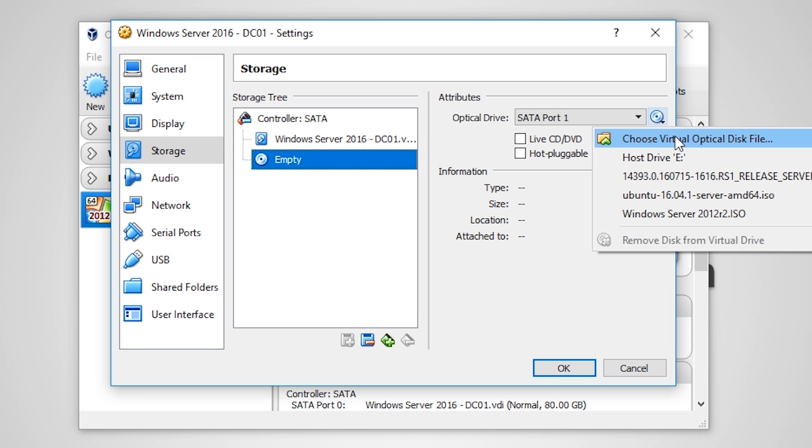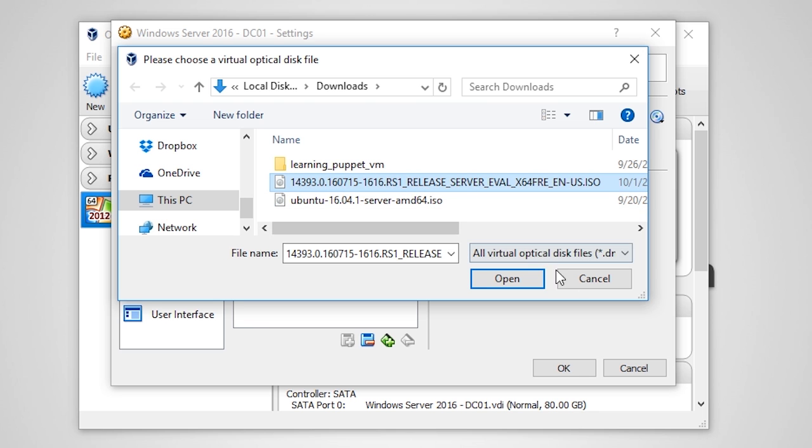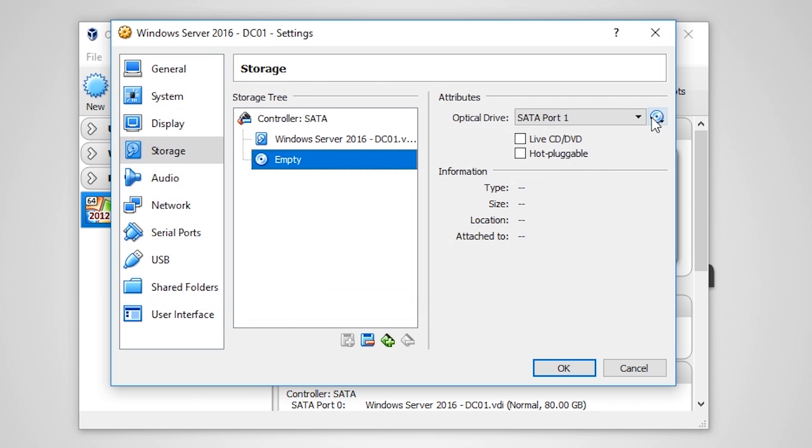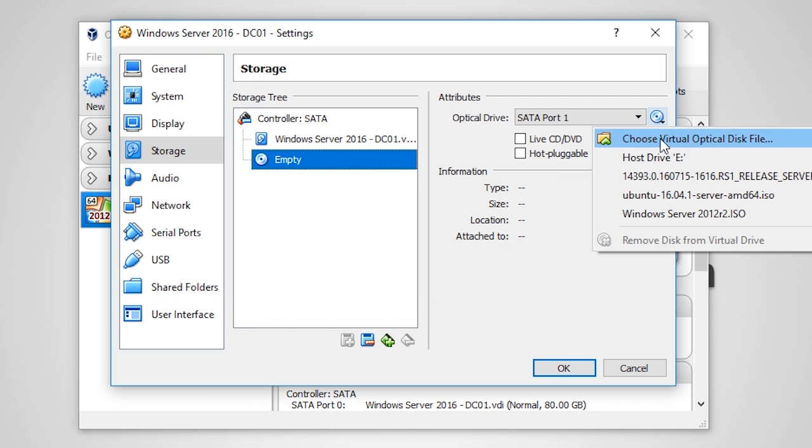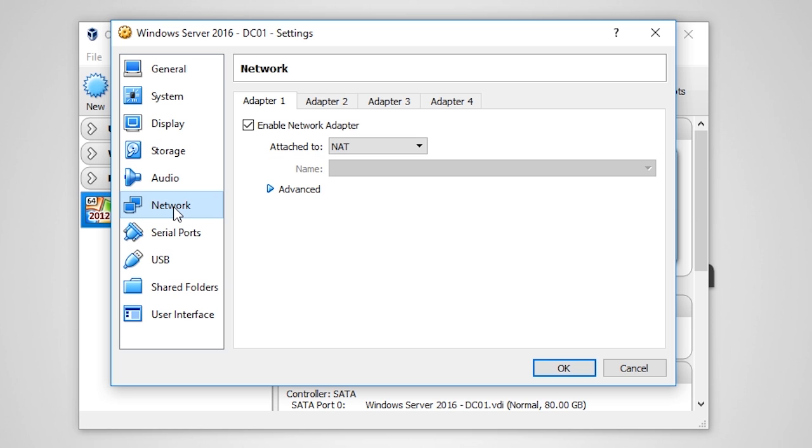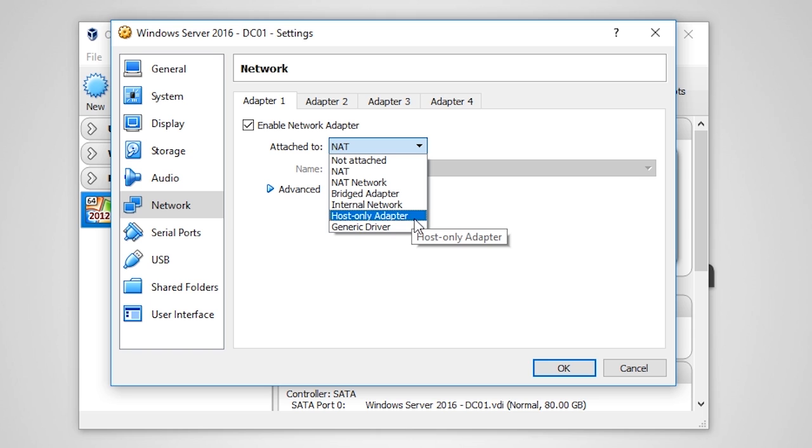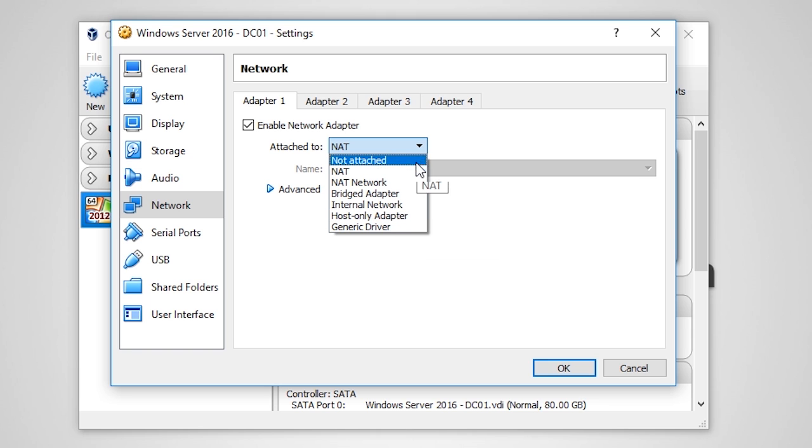Next, you need to navigate and select the ISO you wish to mount. If you have a physical CD that you would like to mount, you can simply select Host Drive instead of Virtual Optical Disk File. The Network tab allows us to configure VM networking adapters as well as add subsequent networking adapters. Notice that the default option is the NAT adapter. This is because a NAT adapter is the easiest to use when getting started.